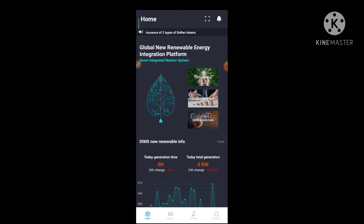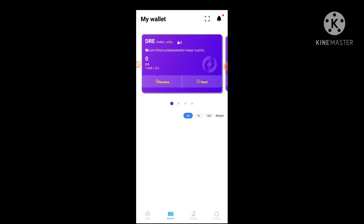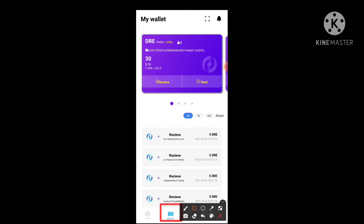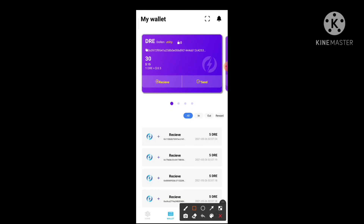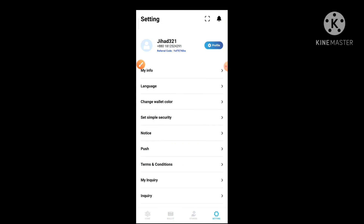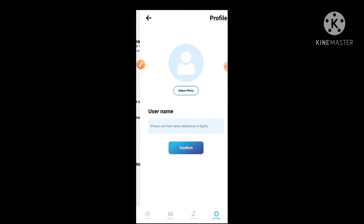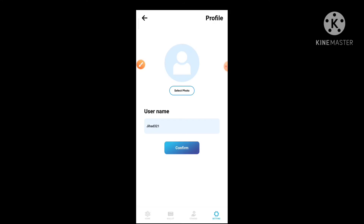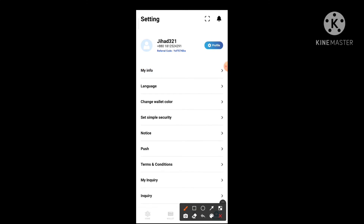The next step is to click the wallet option. Click the balance chart and click the wallet option. The next step is to refer to the balance sheet. We can do our reference. Click the setting option, click the profile icon. We can do the username setup. We can copy the reference — click the link to the reference.